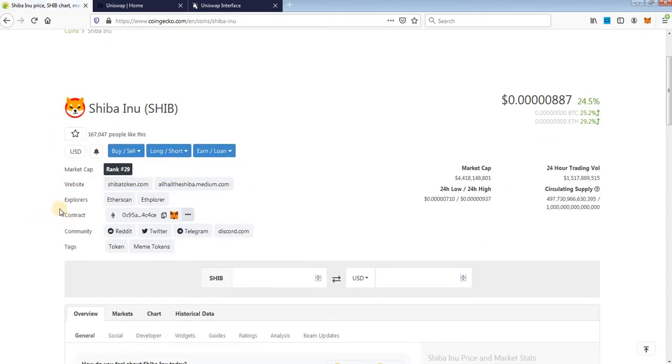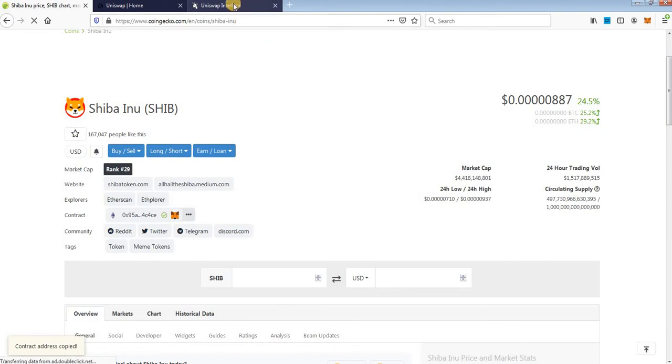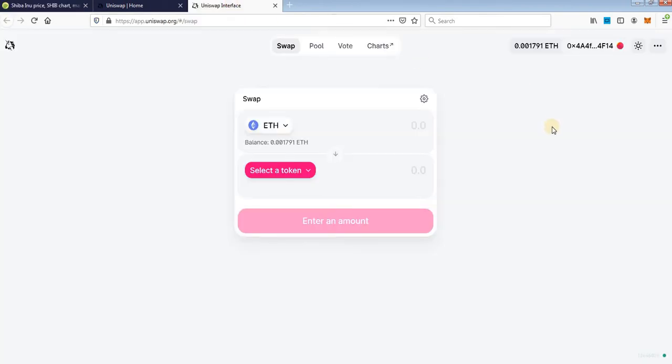You will see token contract here, just copy it and go to Uniswap.